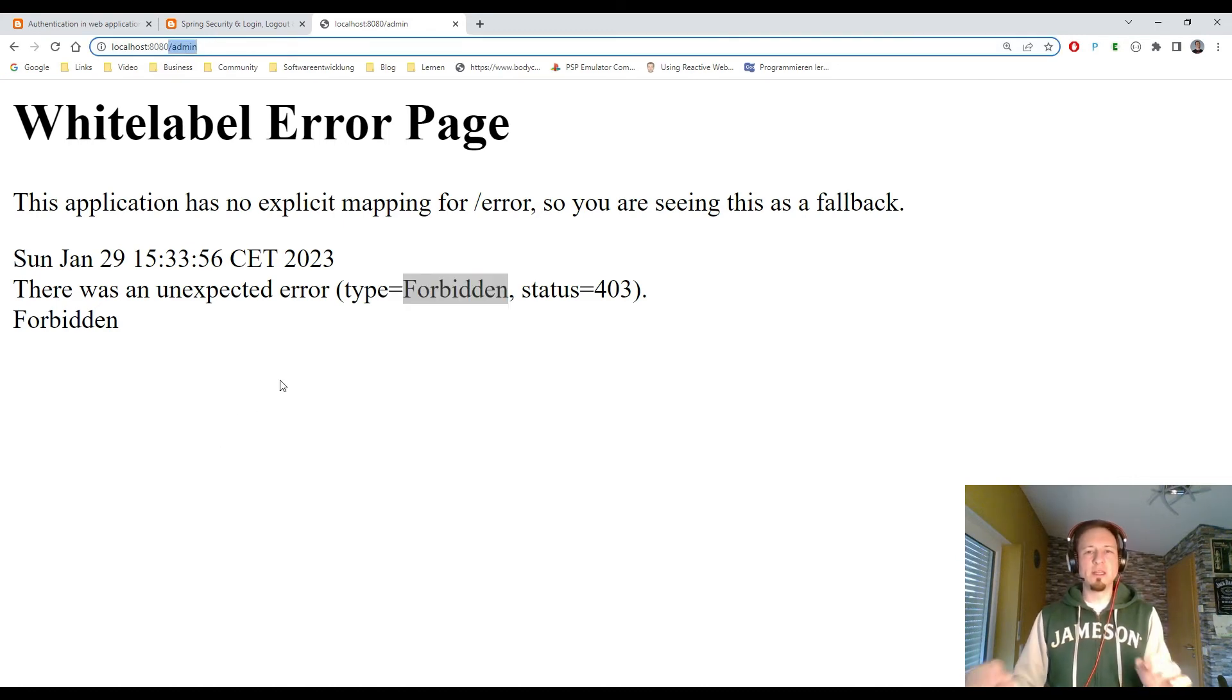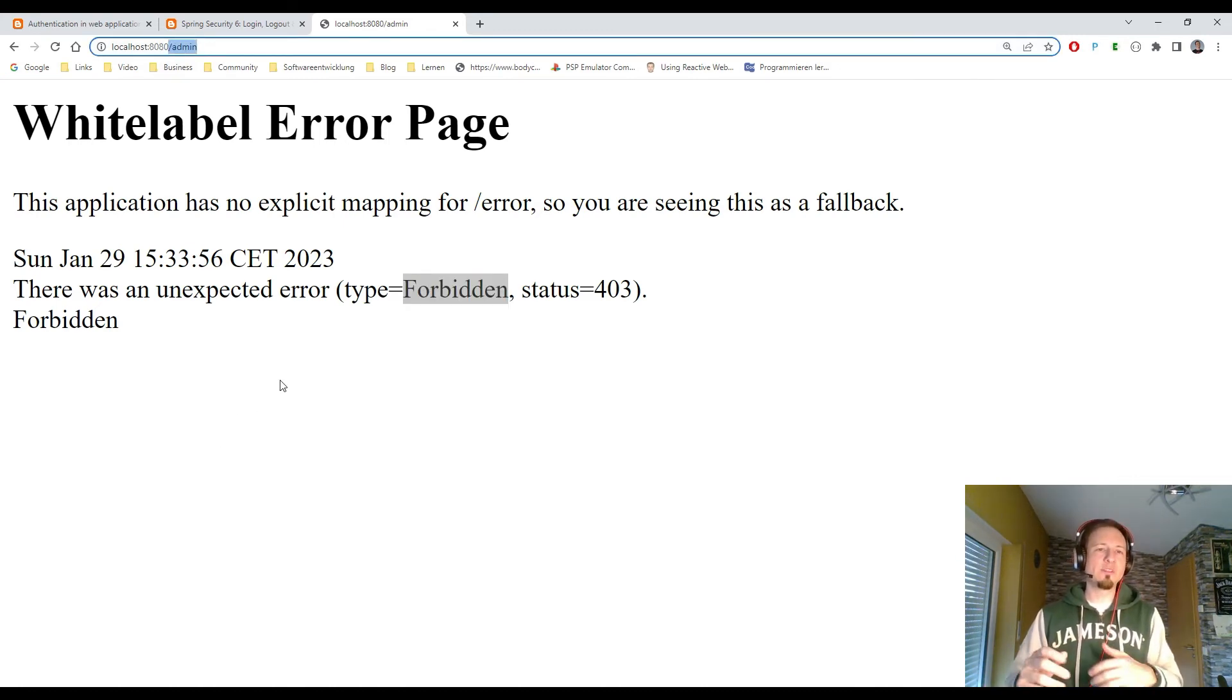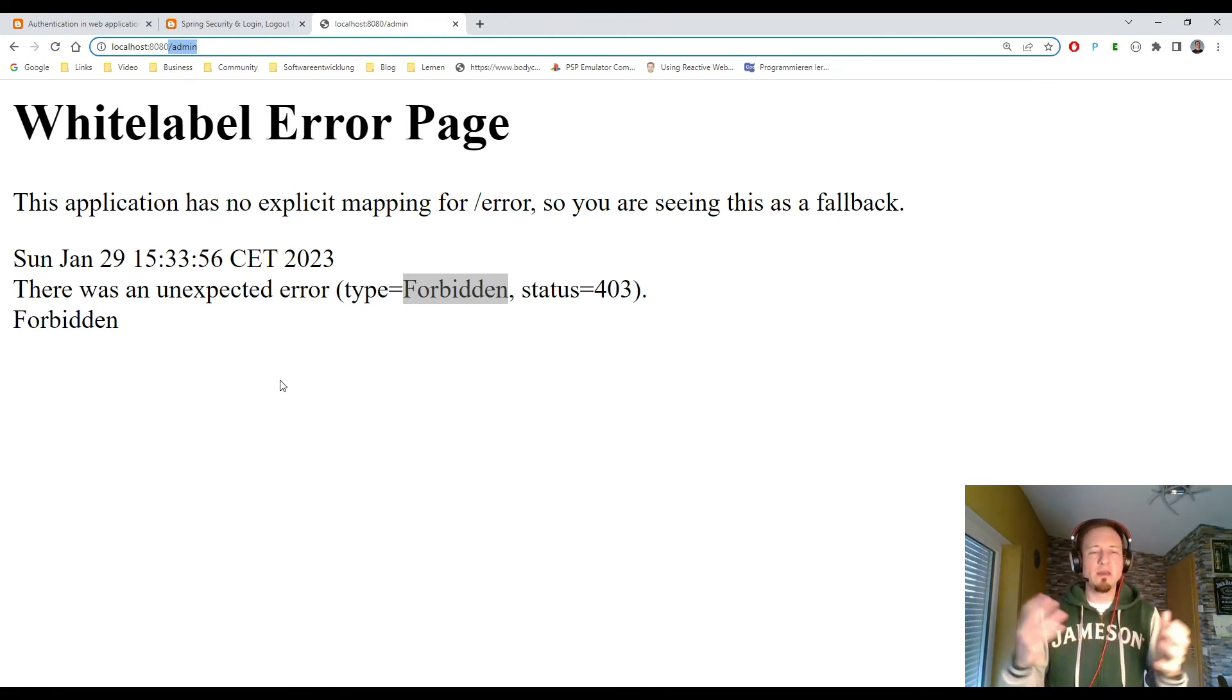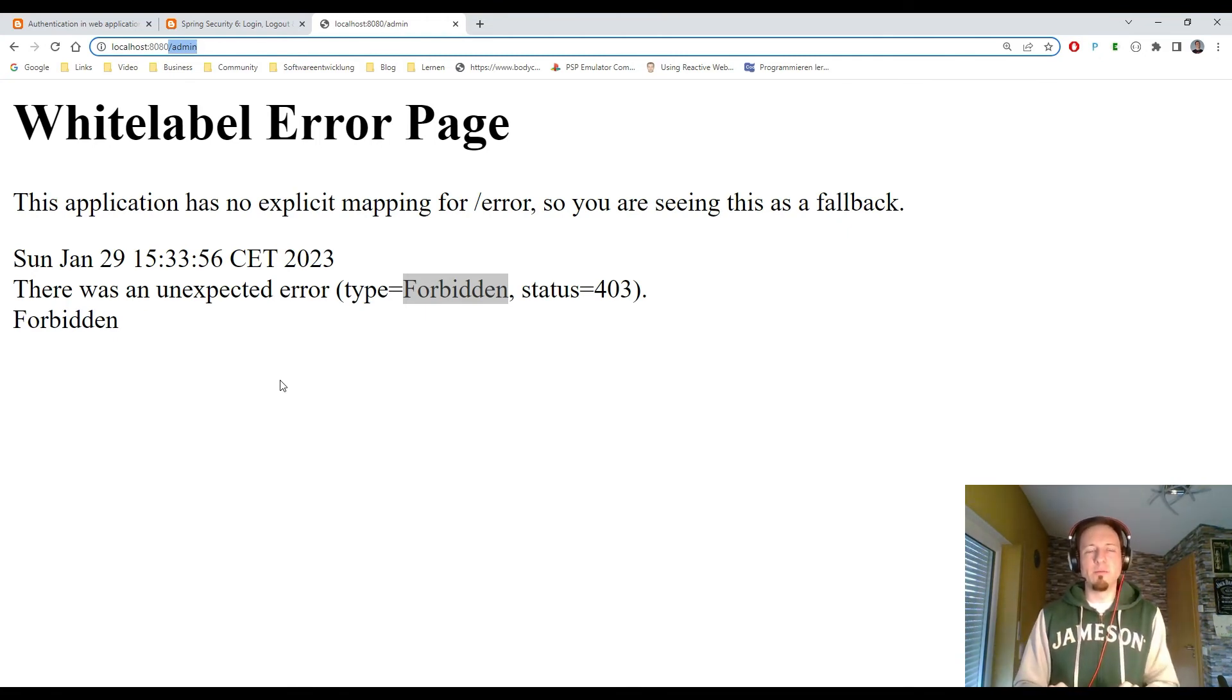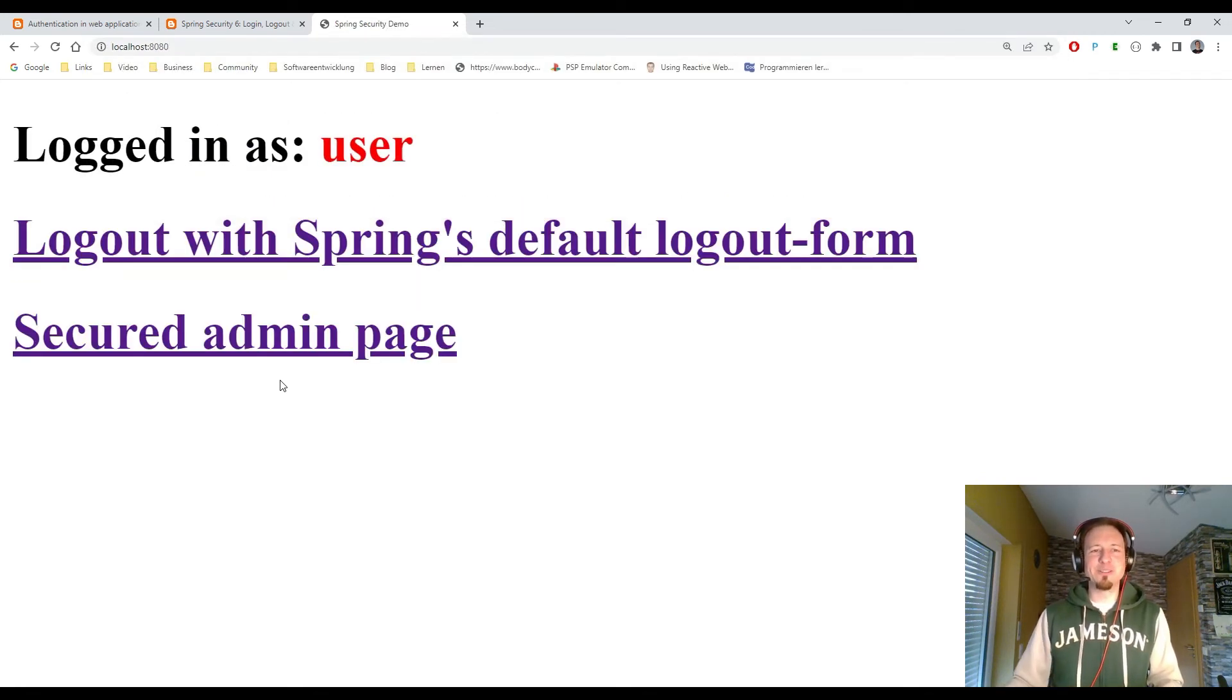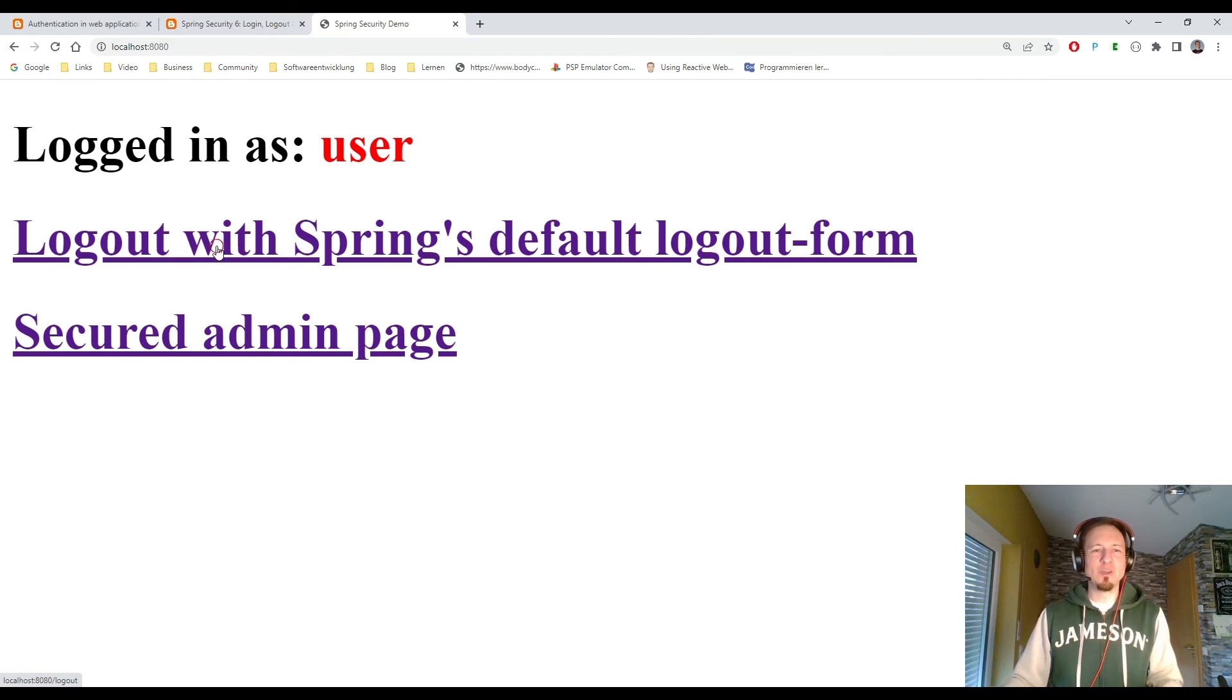Of course you can adapt this white label error page so that it is a clear nice HTML page. But I didn't do this since the rest of my pages also is not very nice. As you can see here.